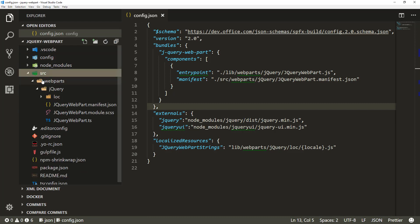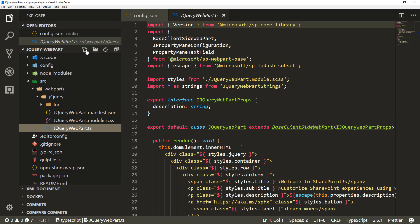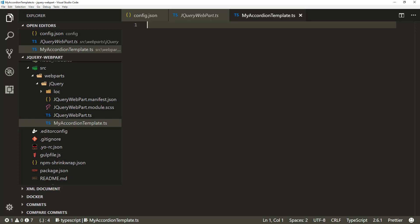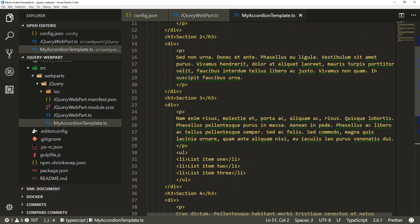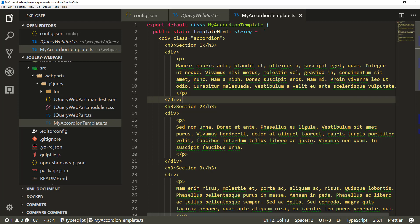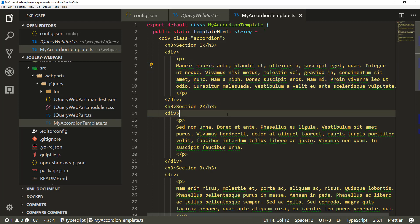Next we want to build the actual accordion. Let's go to the web part folder and create a new file called myAccordionTemplate. We'll copy the accordion template from the written tutorial. This accordion template is super simplistic and static, though you could have this information dynamically loaded from a list. We're defining myAccordionTemplate with a default export that outputs the template HTML.